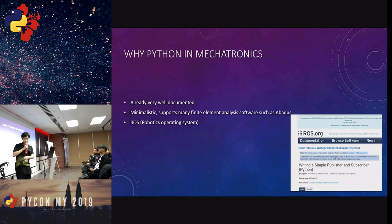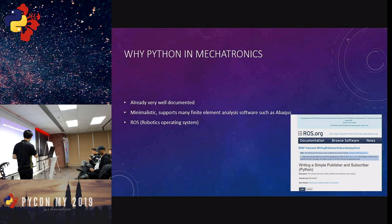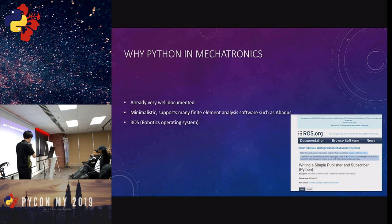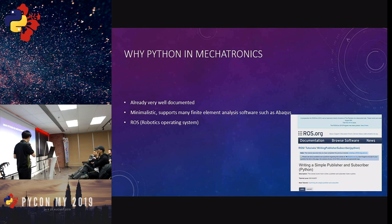There's also ROS — the Robot Operating System — which is another well-known robotics development library where Python can be used. Today I'm demonstrating a use case of Leap Motion, which is from the library Leap Motion provides itself. ROS allows you to begin developments in robotics as well, including writing simple publishers and subscribers, but that's another potential field and use case for the library.